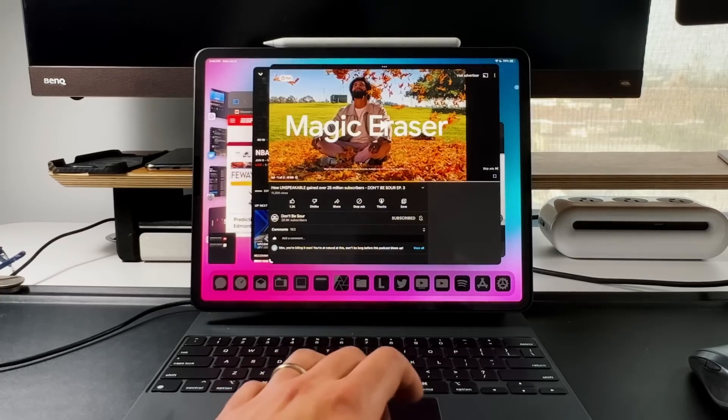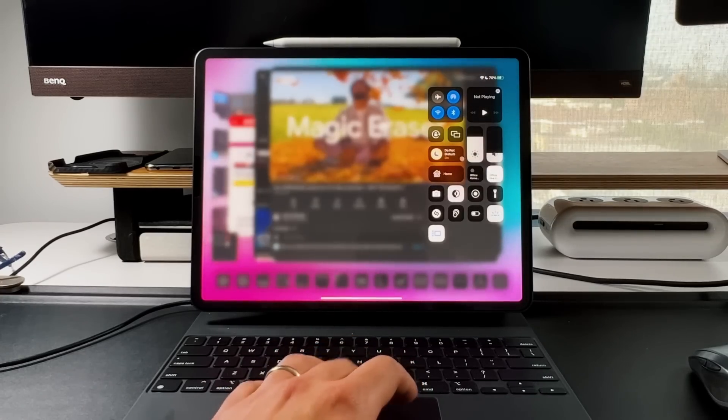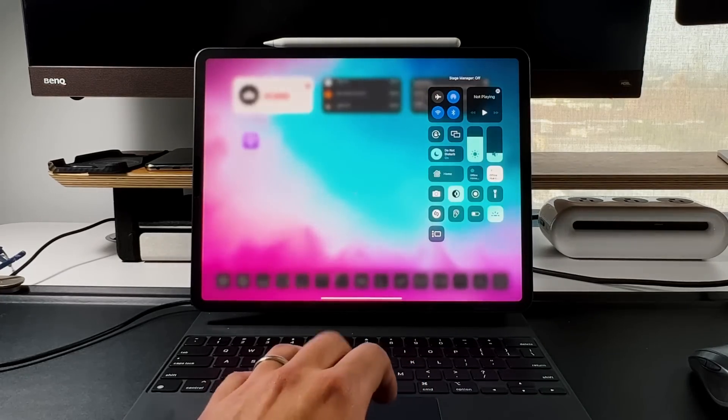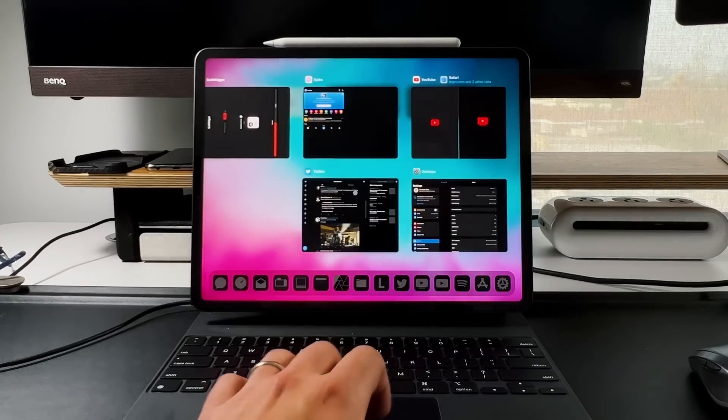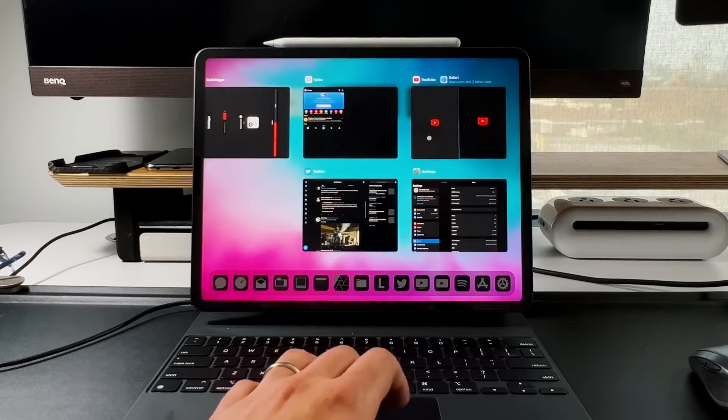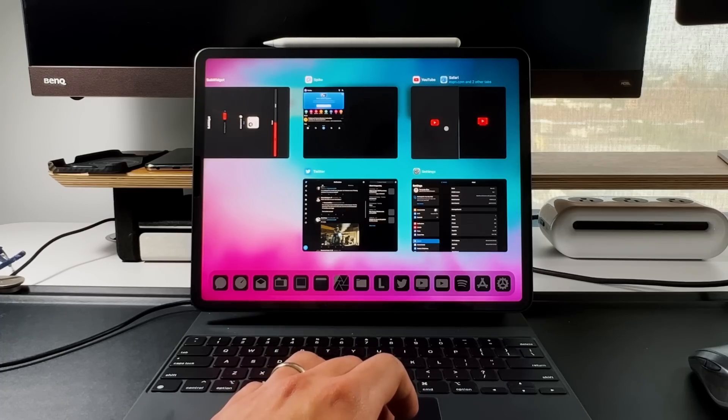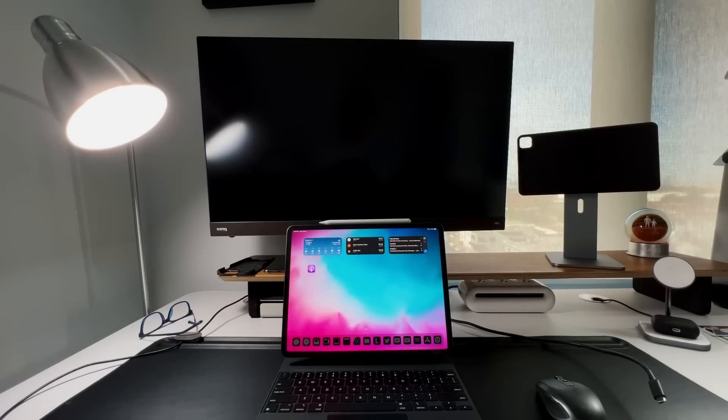Let's see what happens when we turn off Stage Manager while you're in Stage Manager mode. If I go in here and turn it off, you can see that they actually all disappear. If I go back into the multitasking, it goes back into that double side-to-side window that we've all either grown to love or hate over the past couple years.